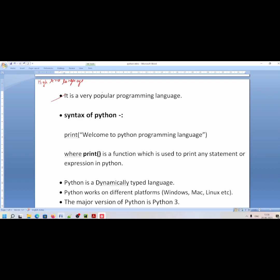Python is a very popular programming language. It is popular because it is very easy to understand. You can write code in a very short way, and it is really easy to learn.